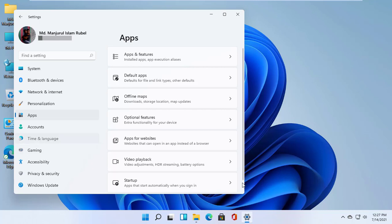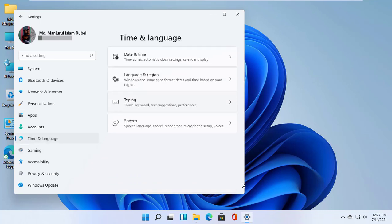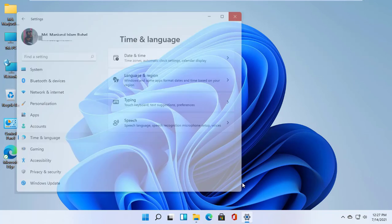It is quite possible that with the release of future test builds of Windows 11, hotkeys will change or be replenished, but at the moment there are four hotkeys.